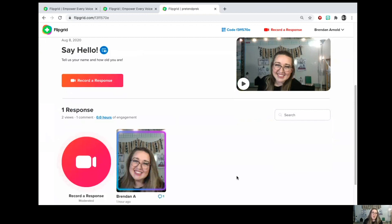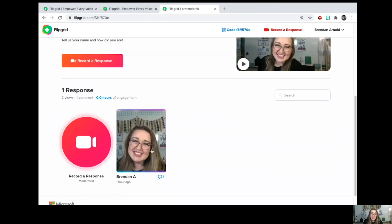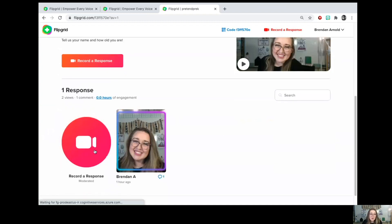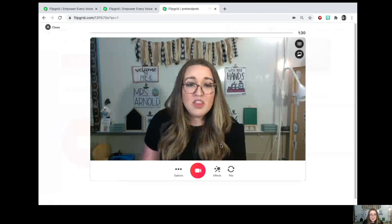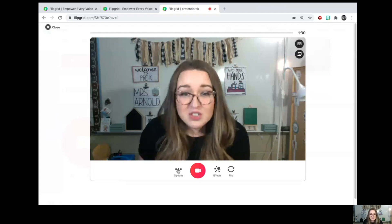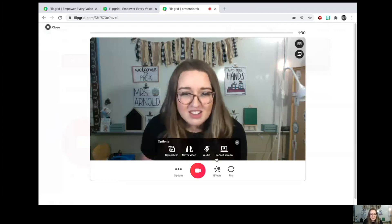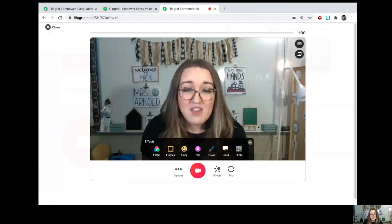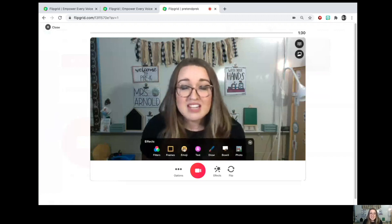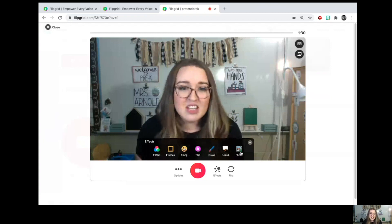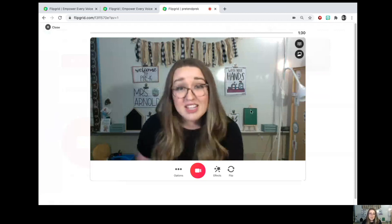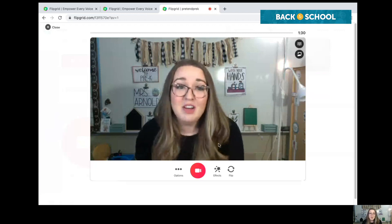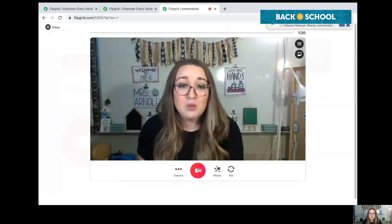I wanted to show you that I already have an example here, but first let me show you how we record a response. There are lots of different features here to make it fun — you can see some of those here. The most fun are the special effects: you can change the filter and frames, add stickers, add text, add a photo, and draw on your picture. Lots of fun things to do there. This is how you film your video — you press this red button.